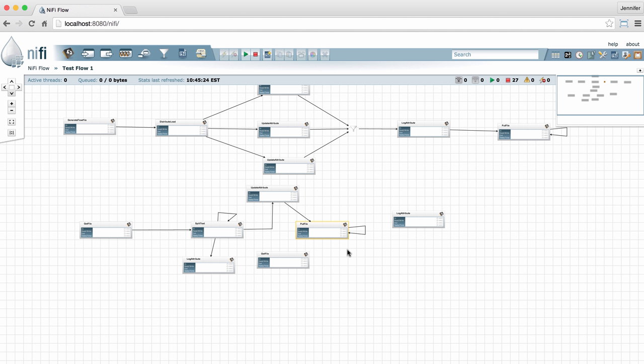So that's just a short overview of the data provenance page. As I mentioned, there are other features that we'll go over in a separate video. I hope you found this useful. Thanks for watching.